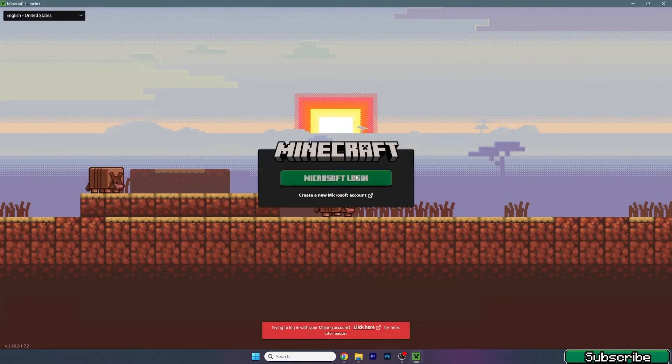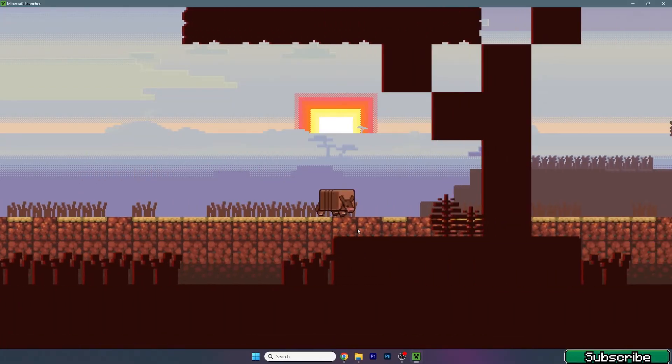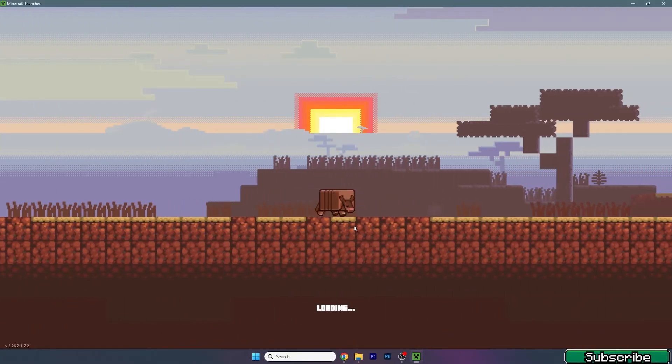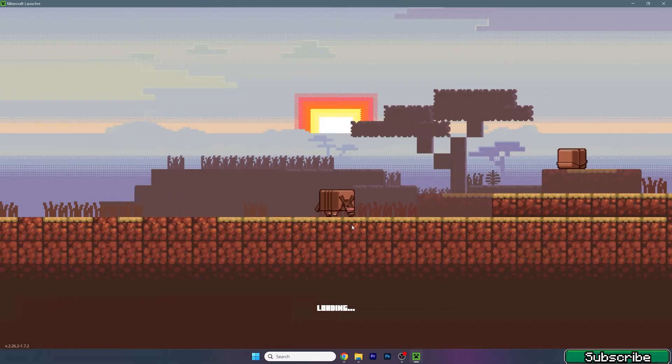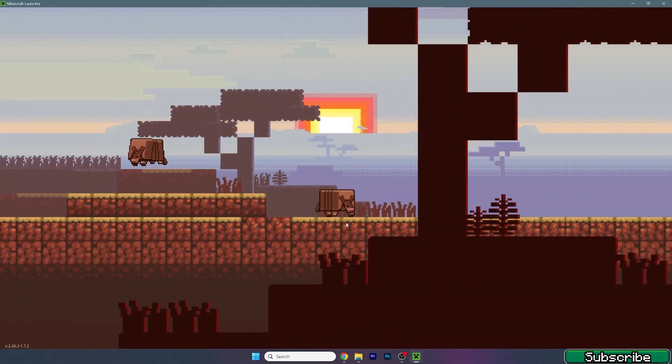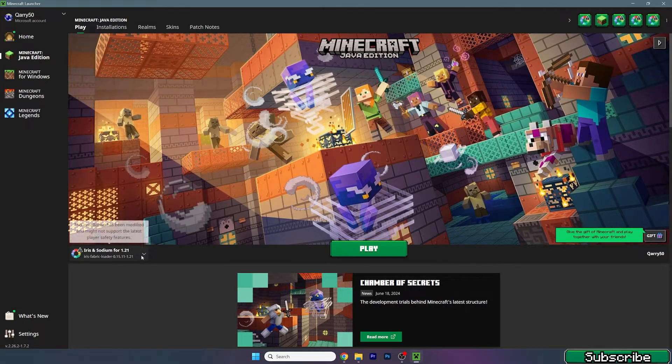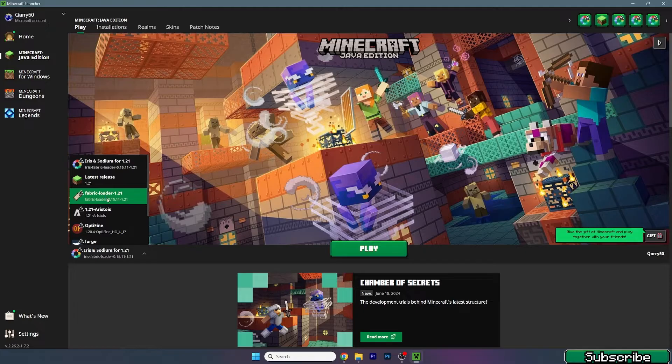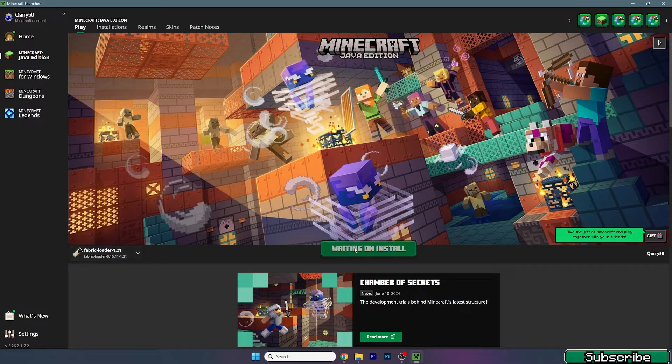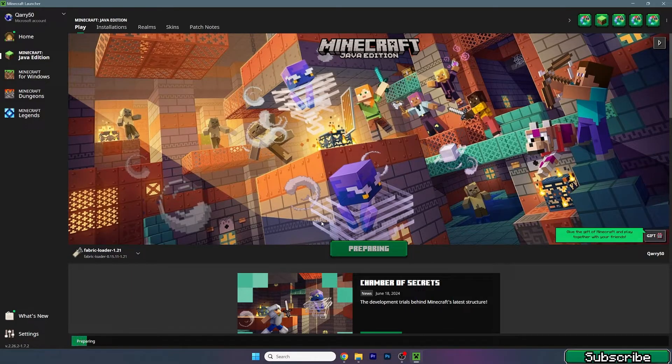For us it would be Minecraft 1.21. One sec, let me just log in. Okay I'm back. Once we get in there, yes I said Minecraft 1.21 but actually we're going to launch the Fabric loader 1.21 as you can see in here. So go ahead and hit the play button.